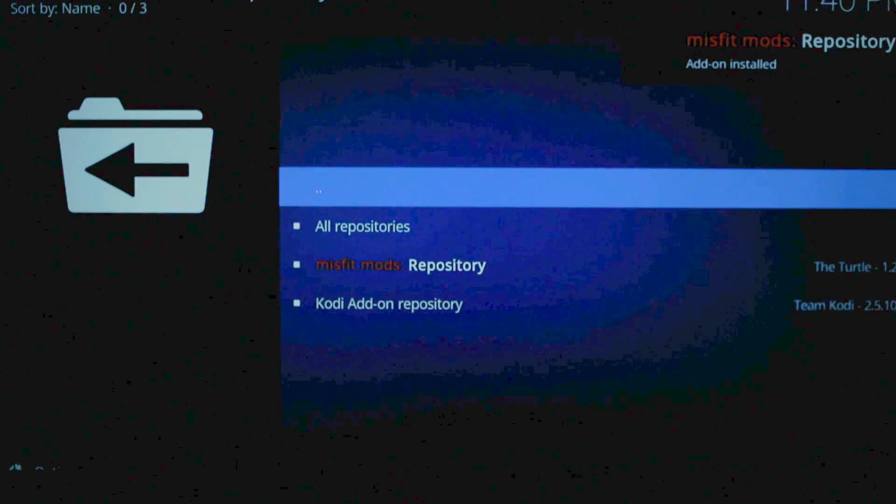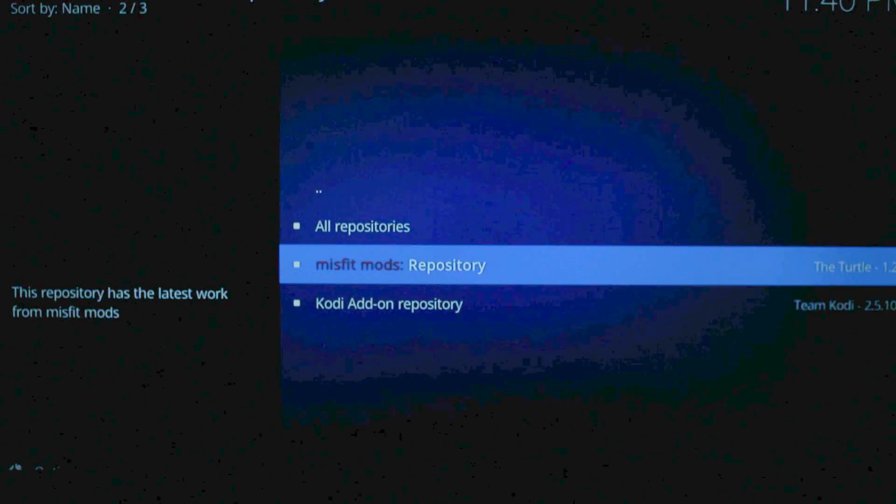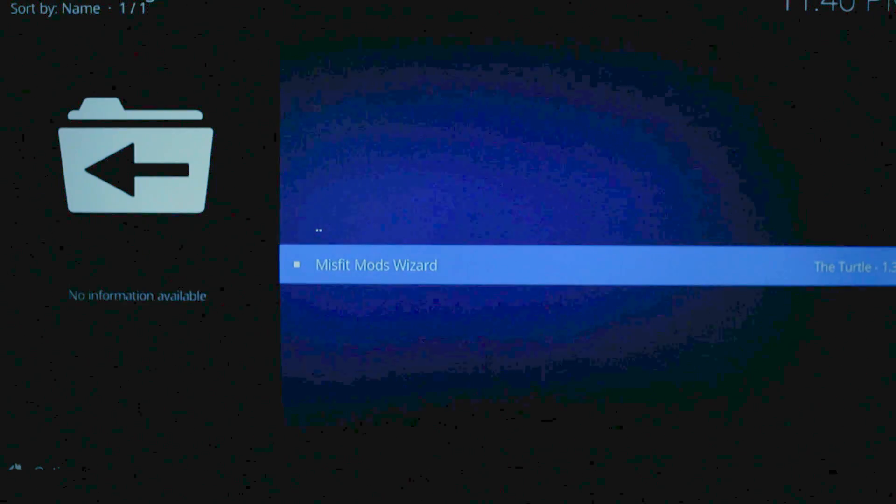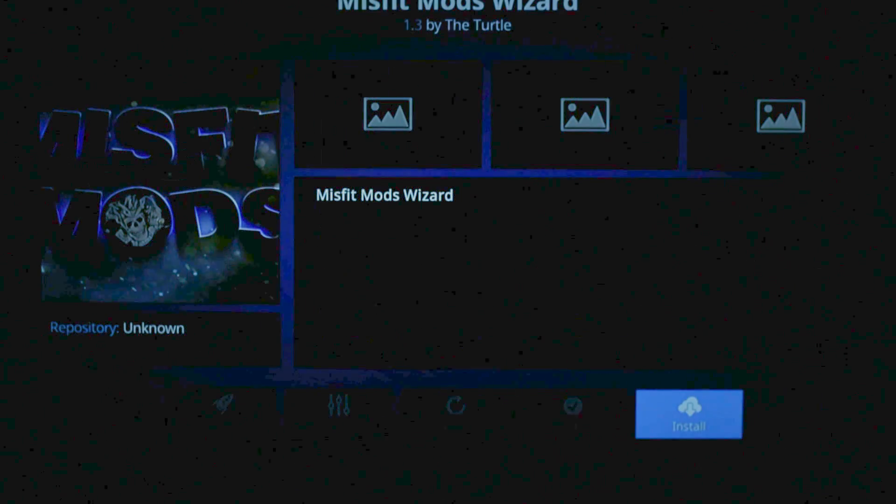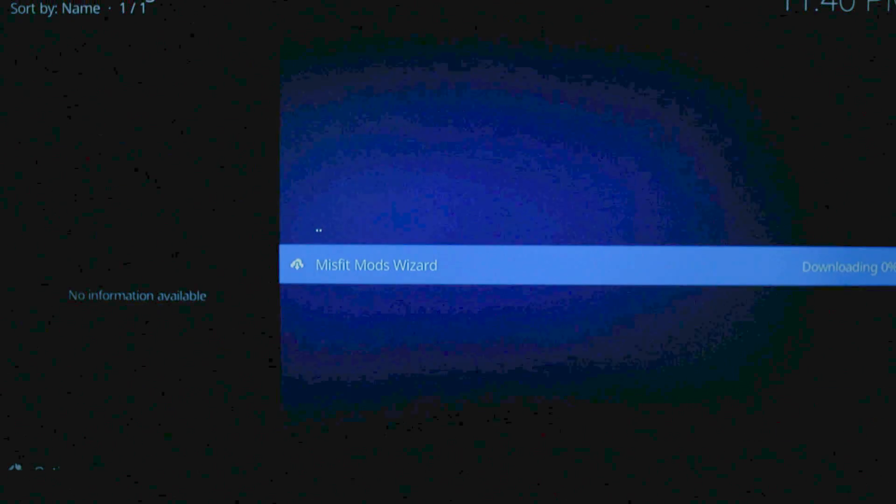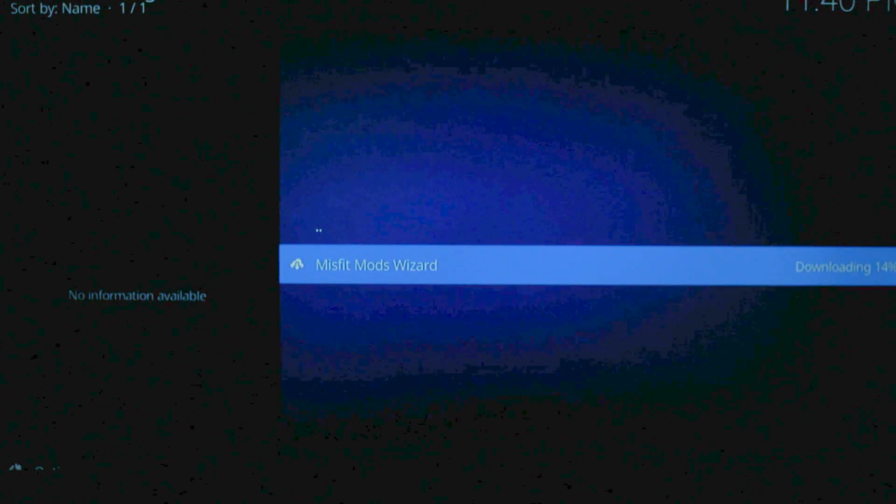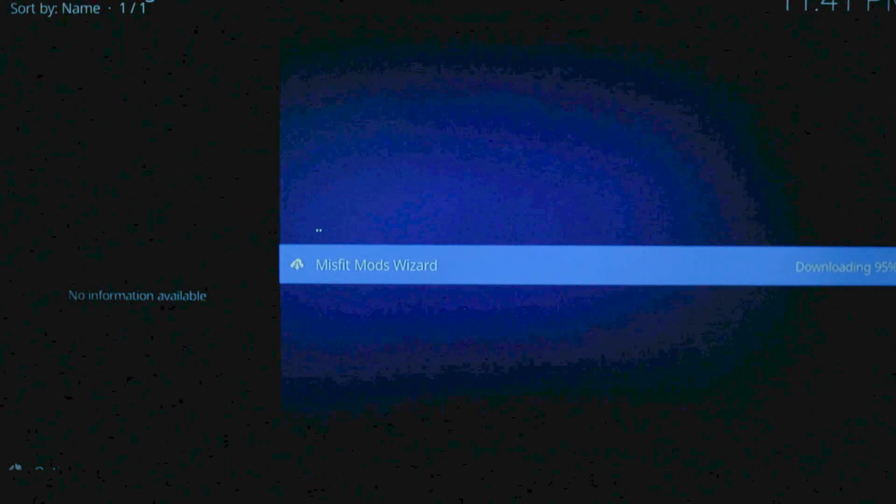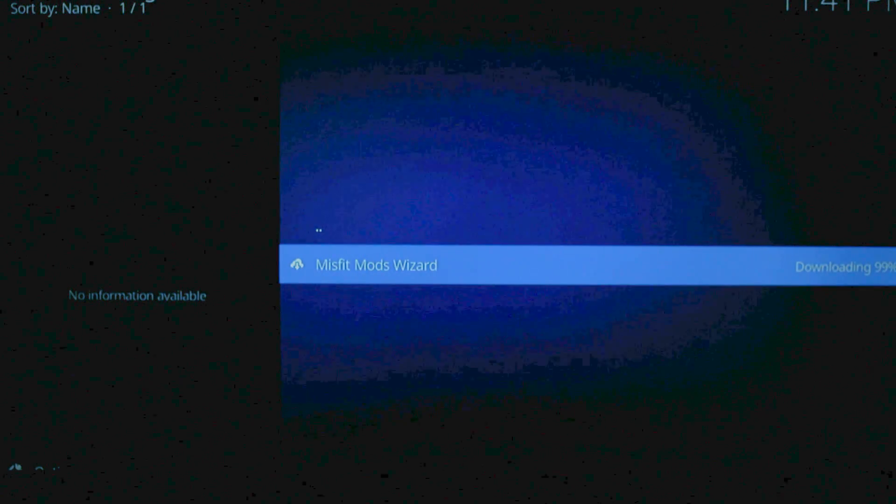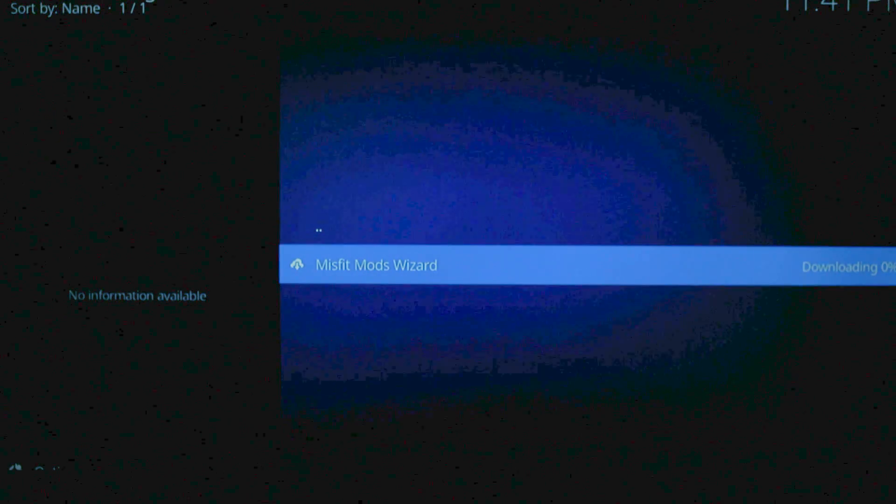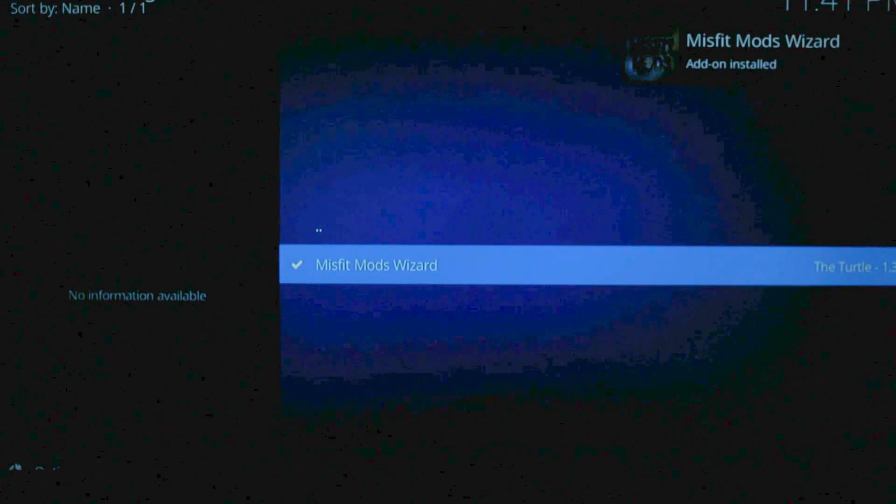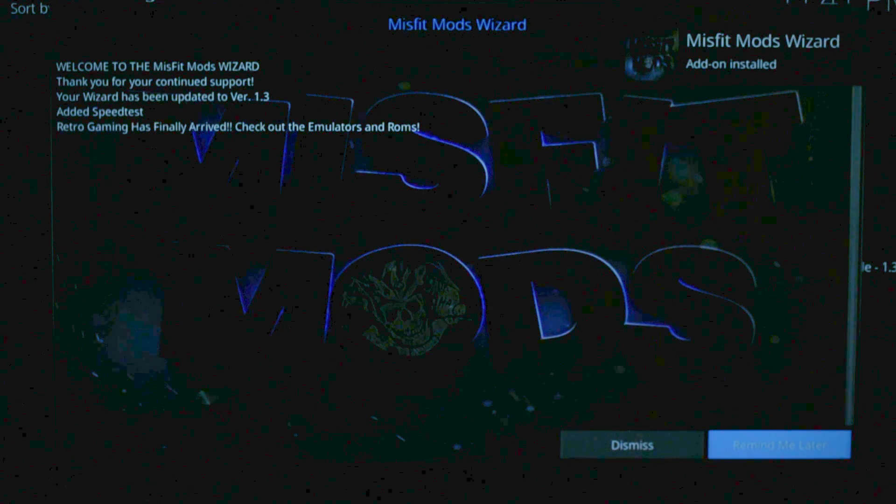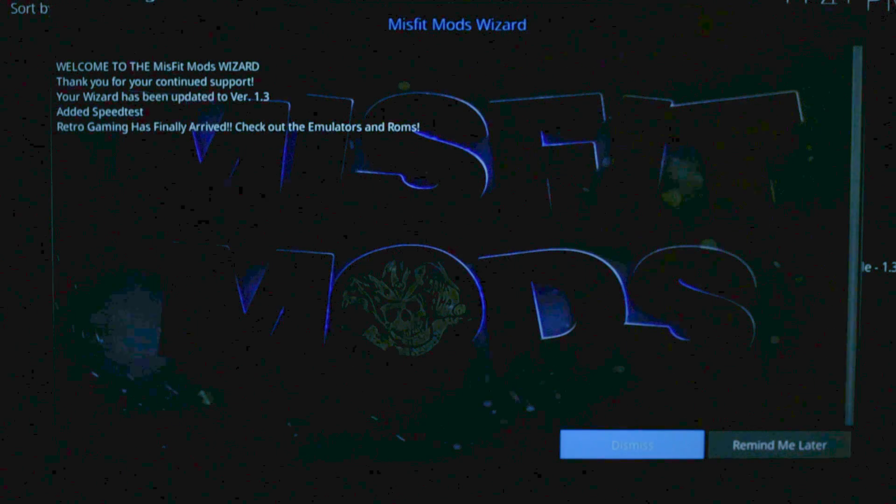Now we're going to go to Install Repository.MisfitMods. Program Add-ons.MisfitMods Wizard. And hit Install. It's going to download and you're going to be able to see it download. Alright. It's almost done. Alright. So now you can see the add-on is installed. Go ahead and click it and hit Dismiss.